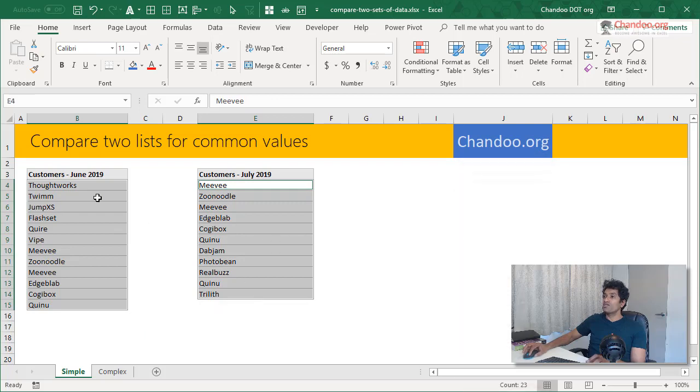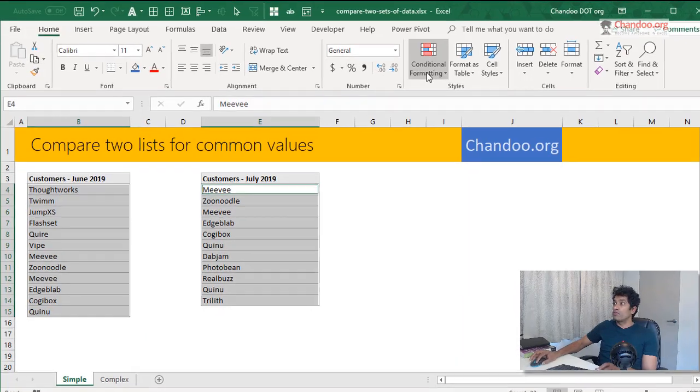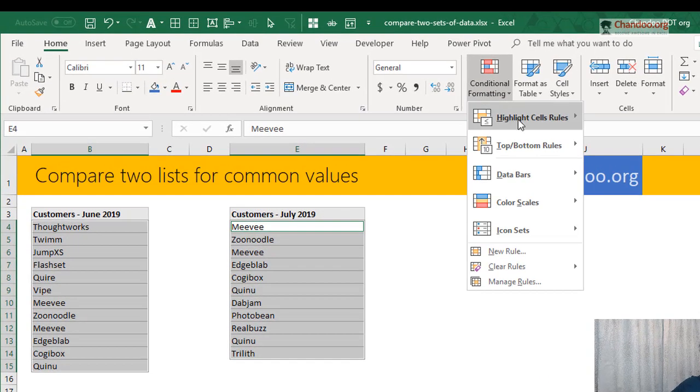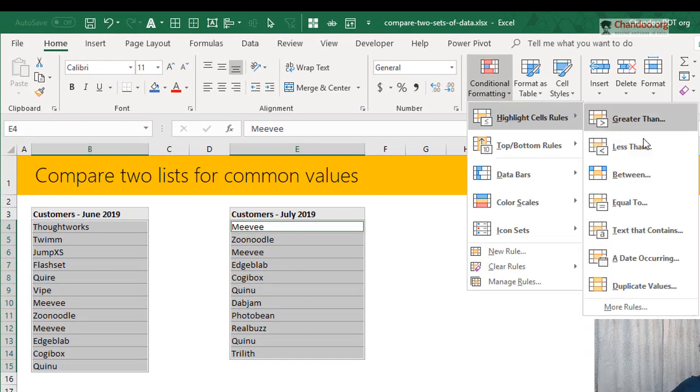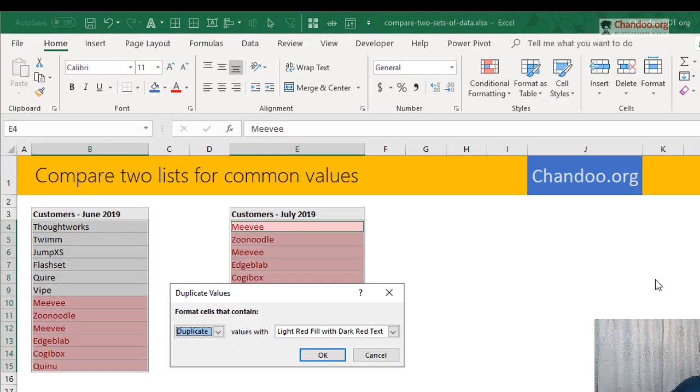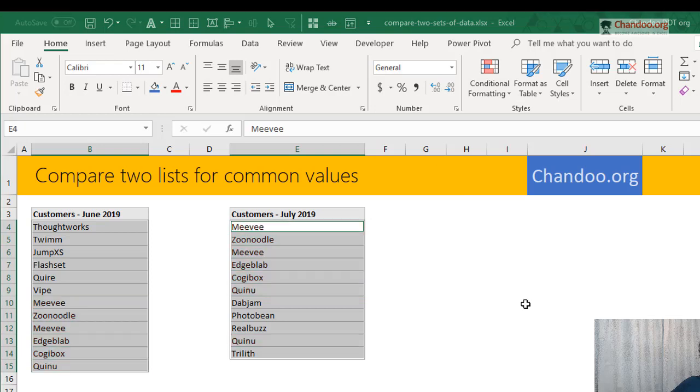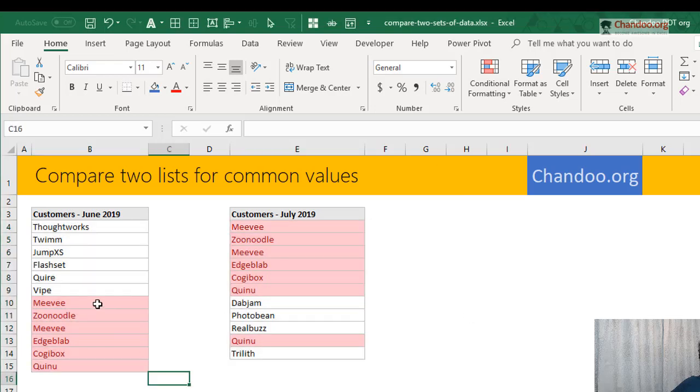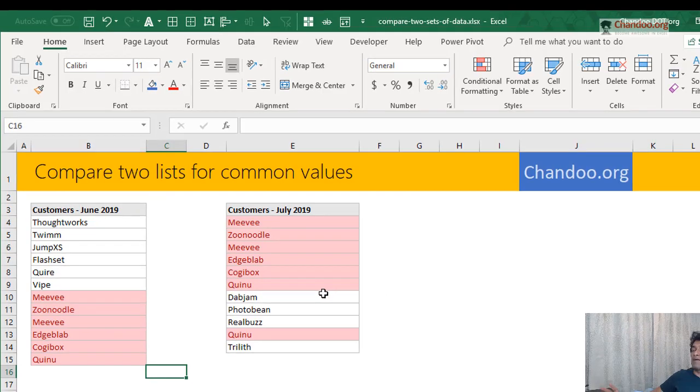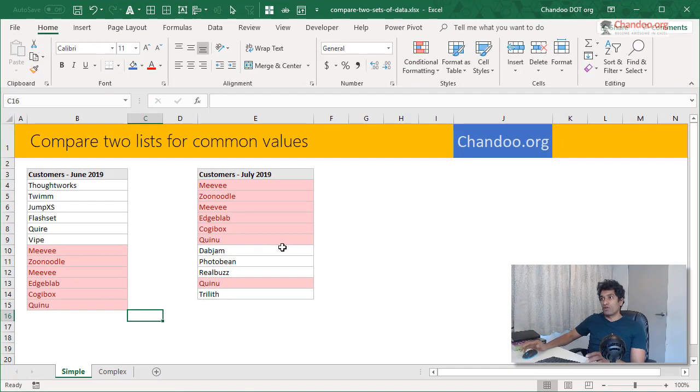Once you have multi-selected like this from your home, conditional formatting, highlight duplicate values. This will instantly highlight all the values that are present in both lists. So this is one of the easiest ways to compare two lists for common values.